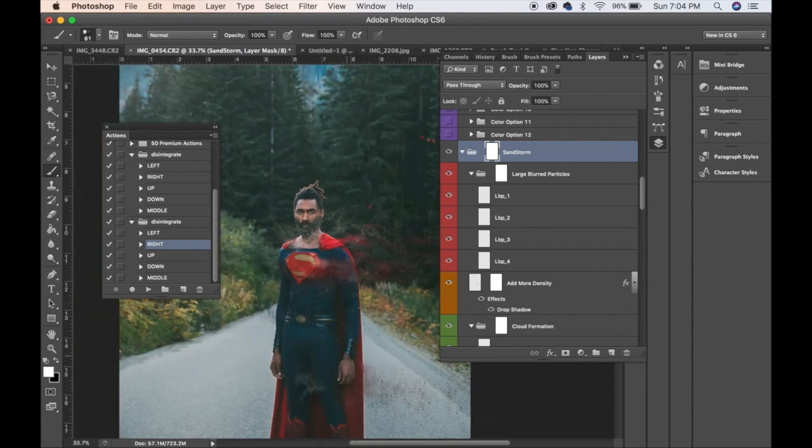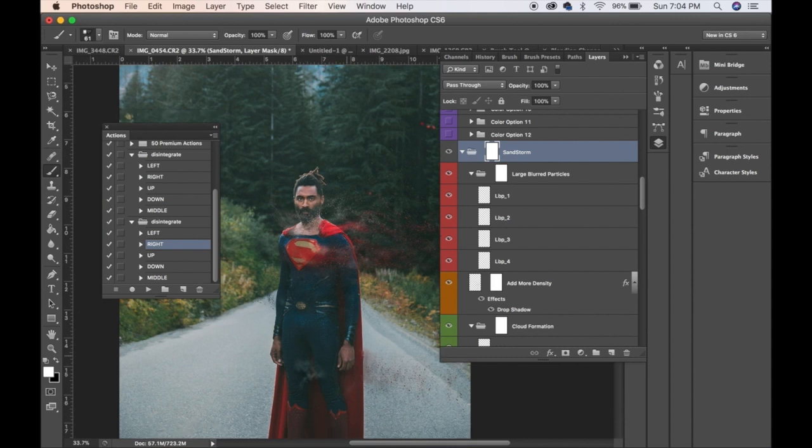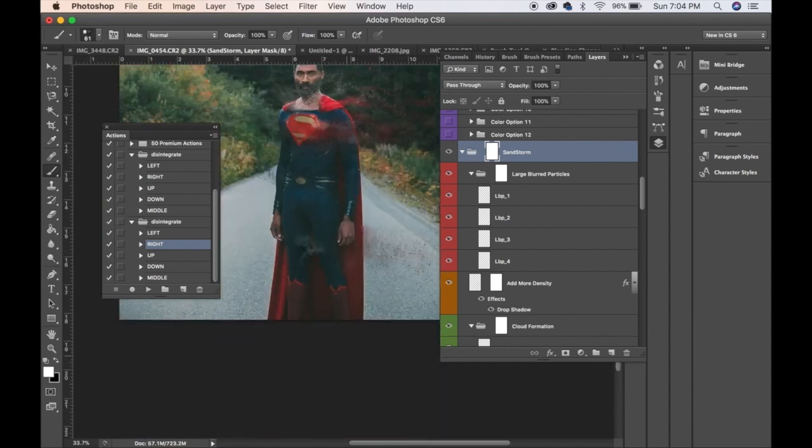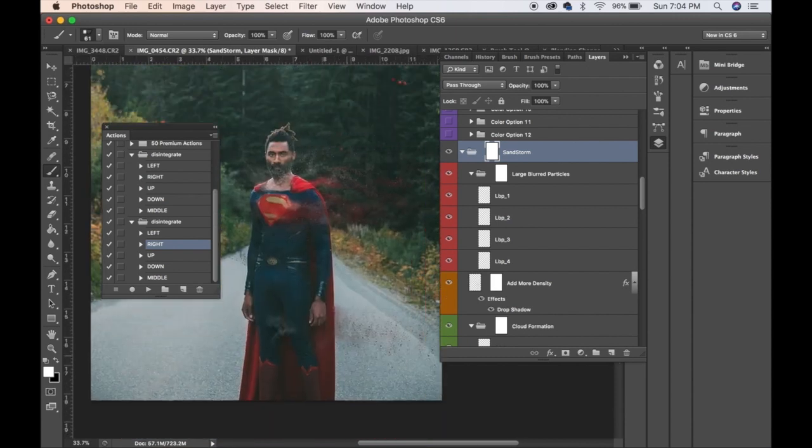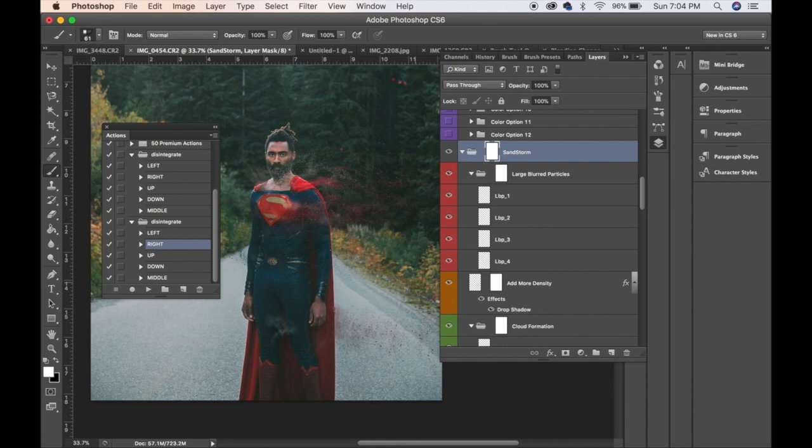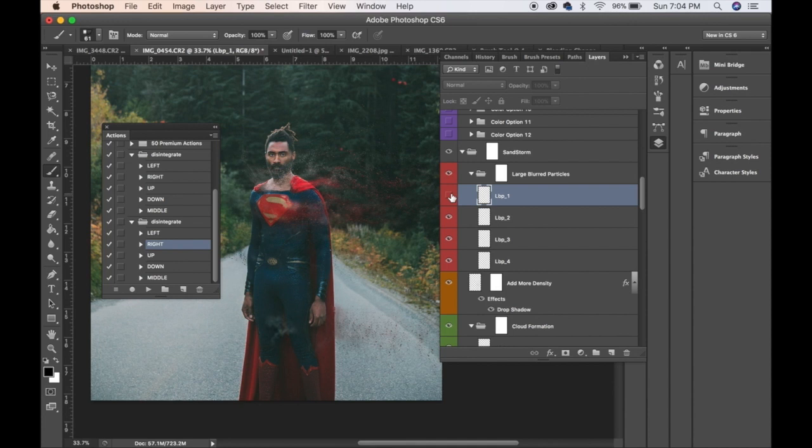I'm just going to keep it like this just to show you guys. But anyway, all these are customizable. Like if you wanted to highlight one of these, let's see which one is this.